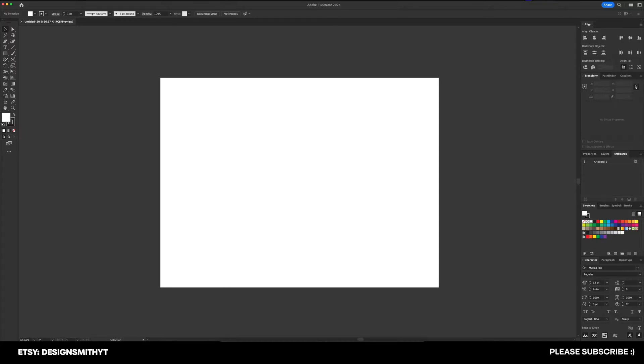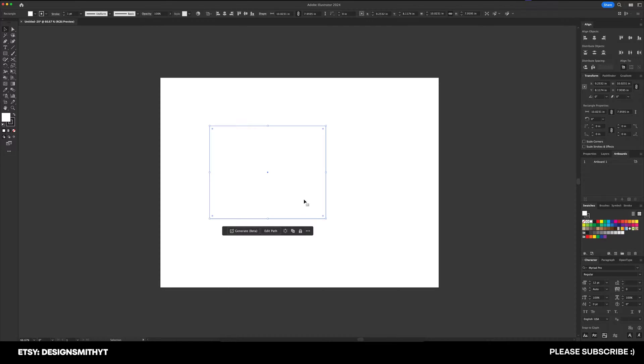Okay, so starting up here at the top, we have what's called control under window. This is going to give you at a glance properties of everything that you have on your canvas.